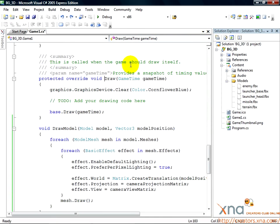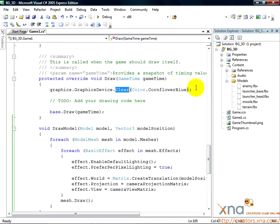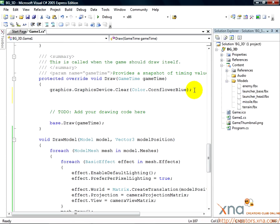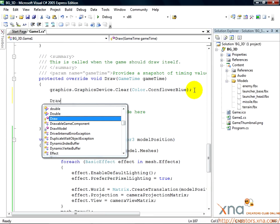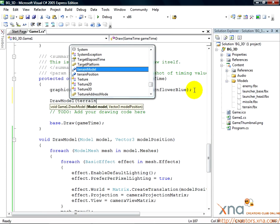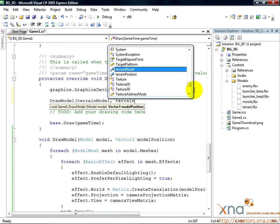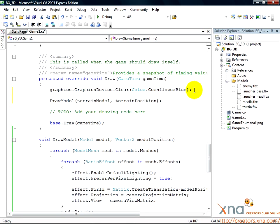You'll see graphics.graphicsDevice.clear inside the draw method. Just under that, add the following line: drawModel, terrainModel, terrainPosition. That'll do it.